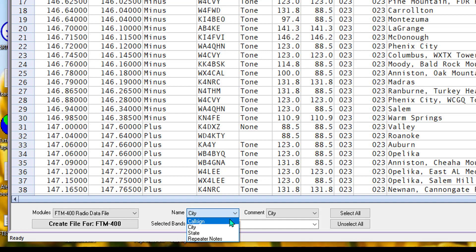You can't put the city name in there, or you're going to truncate everything to the first five characters, and then it won't make any sense if you have several repeaters in the same city. So city's not really an option here, unless you know your radio is a 16 character display,